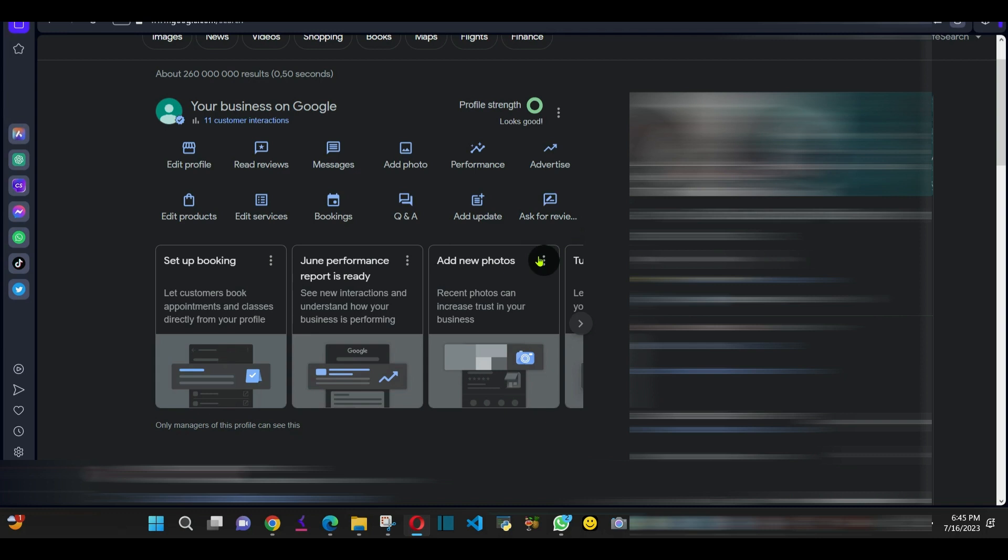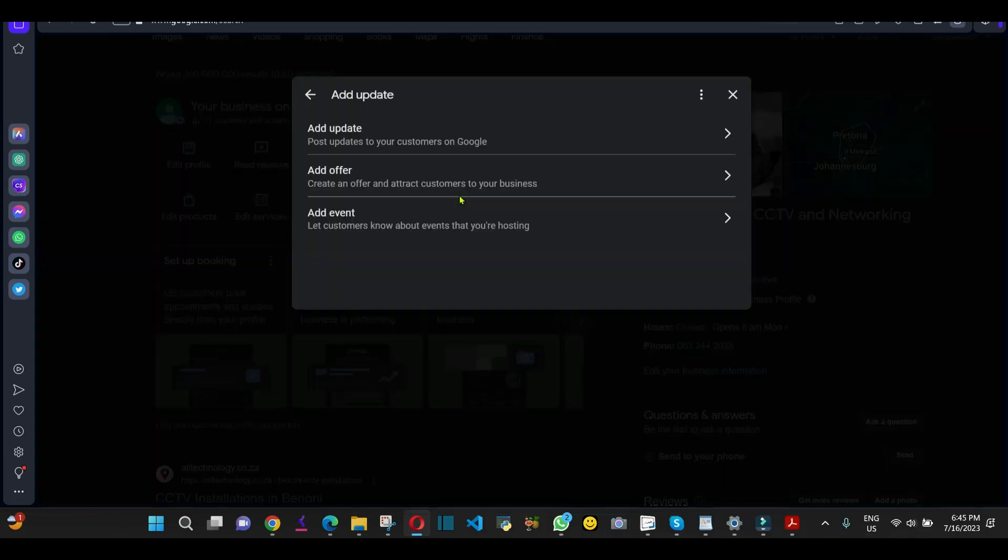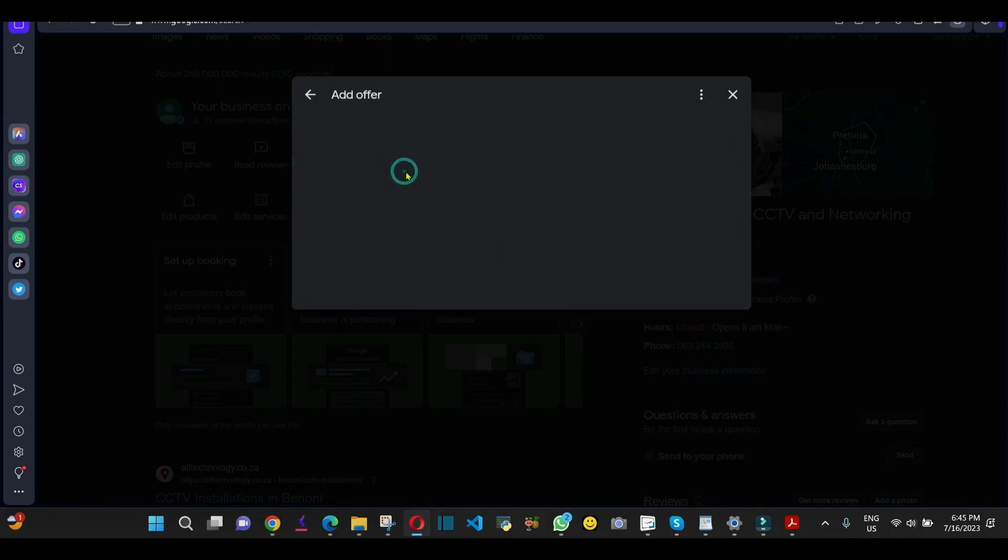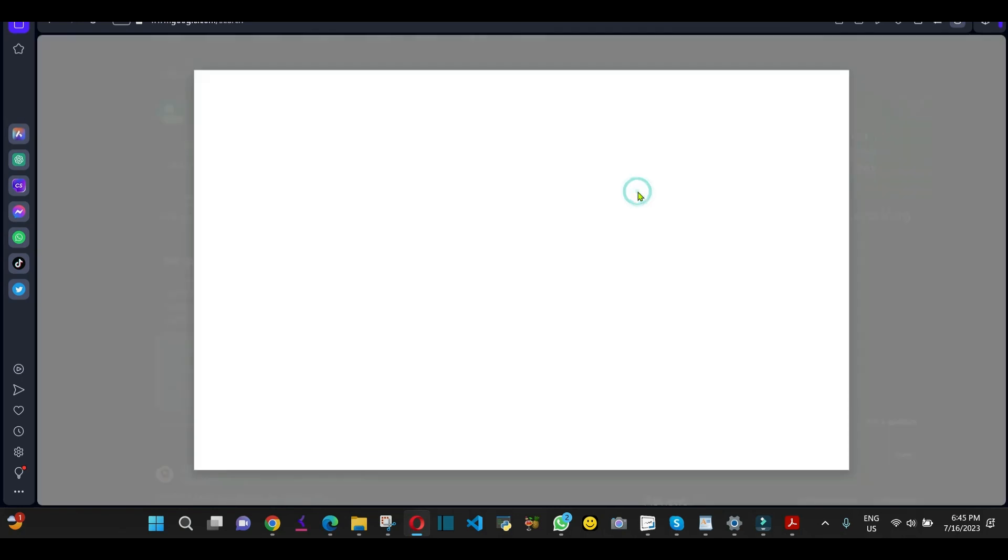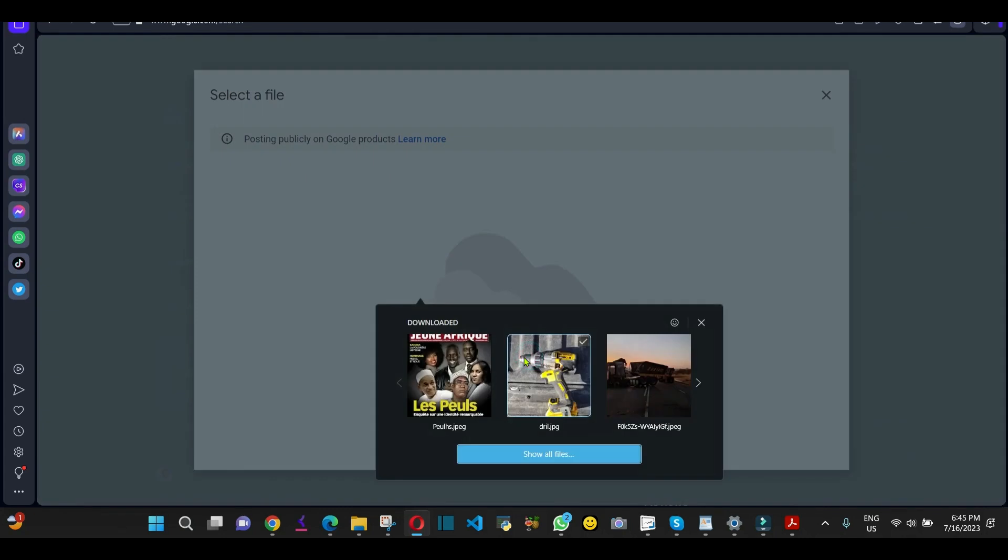If you've got Internet Explorer or Firefox or Opera, like in my case, okay, you can use it. I'm going to use Opera. I'm going to click add update. I'm going to say add a picture or photo. I'm going to click browse.